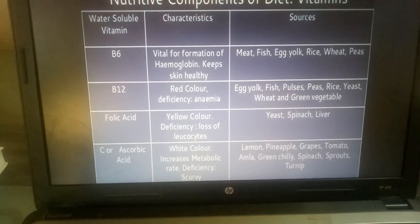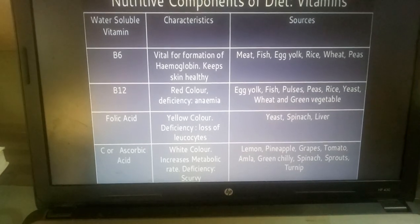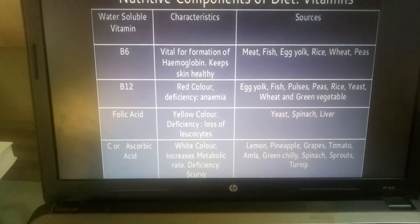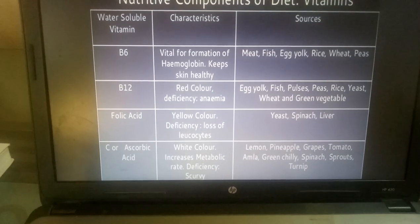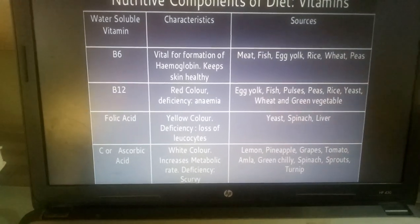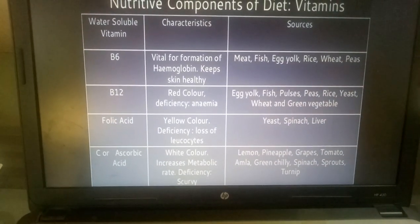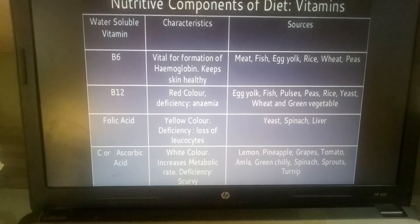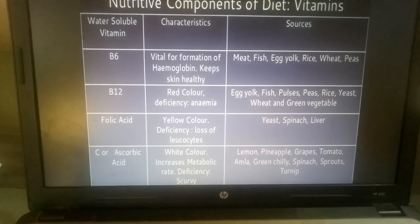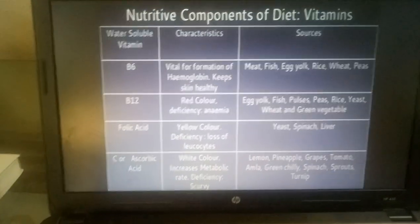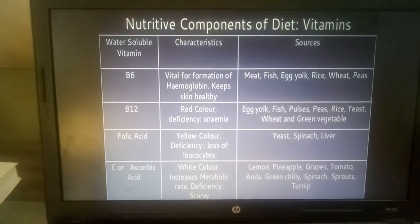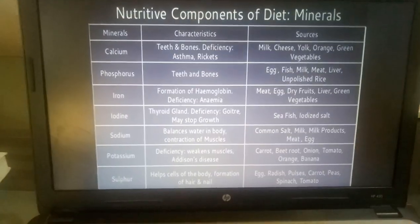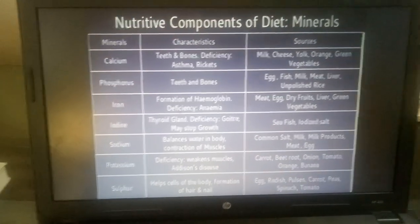Vitamin C, also called Ascorbic Acid, is white in color and increases metabolic rate. Its deficiency may cause Scurvy. Sources are Lemon, Pineapple, Grape, Tomato, Amla, Green Chili, Spinach, Sprouts, and Turnip. These are the water soluble vitamins, Vitamin C, due to the components of diet.